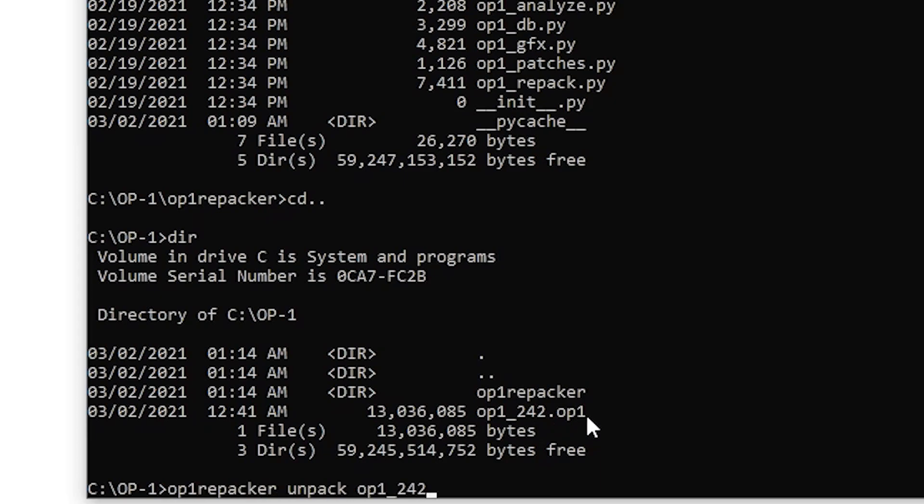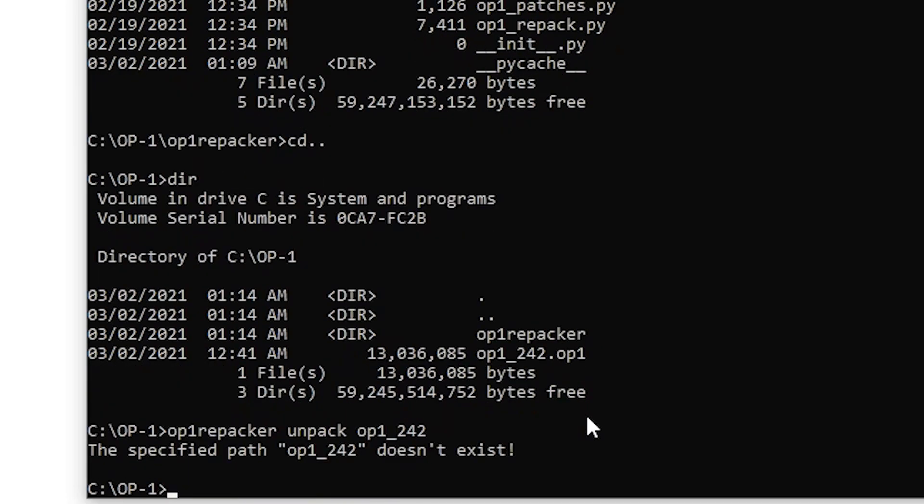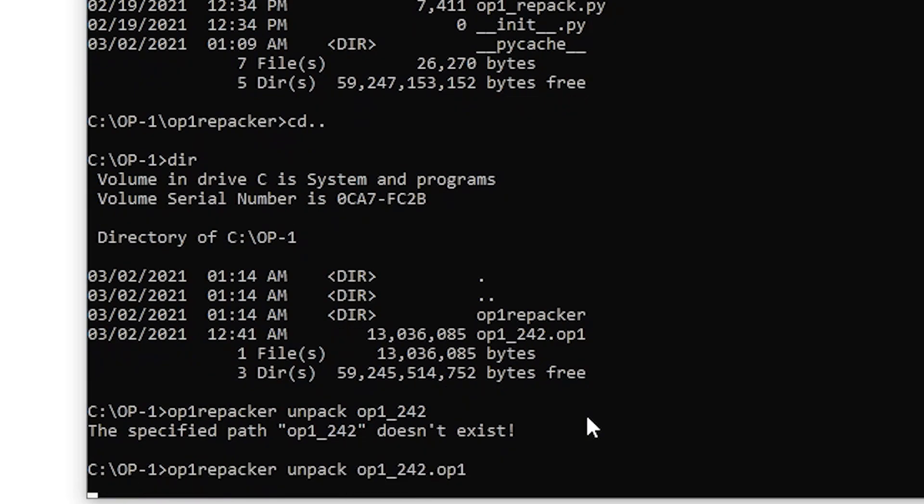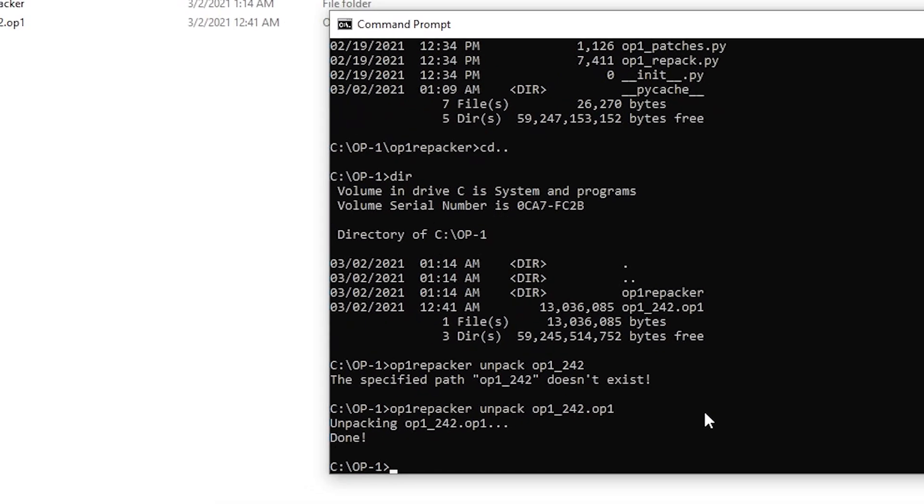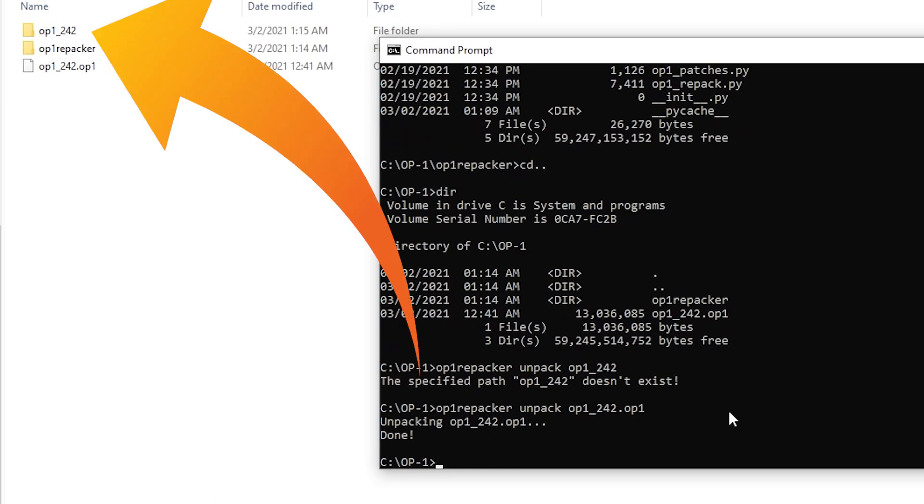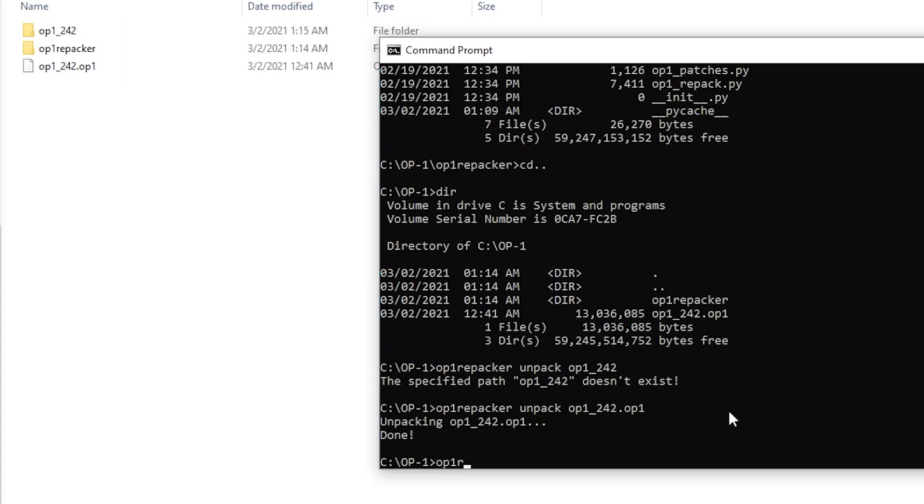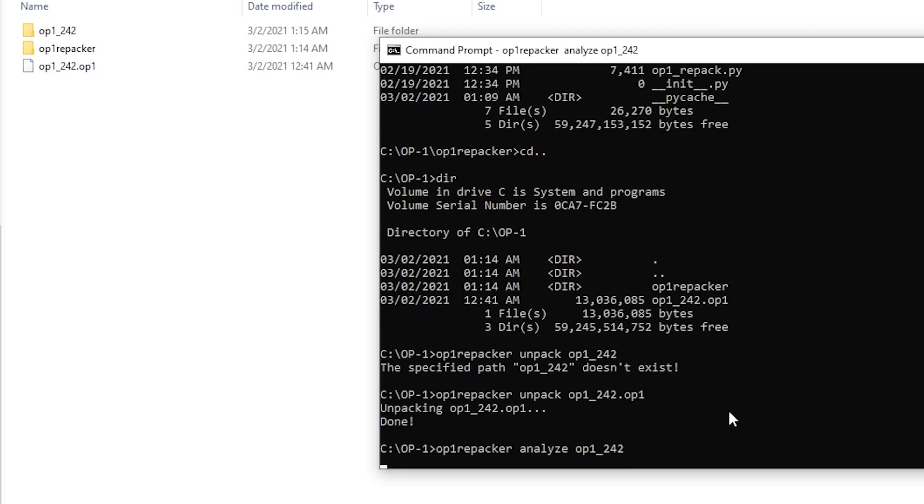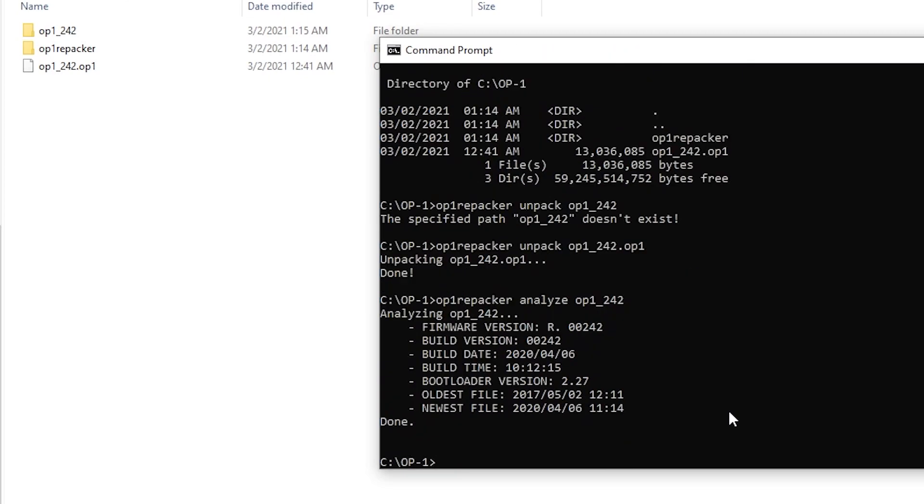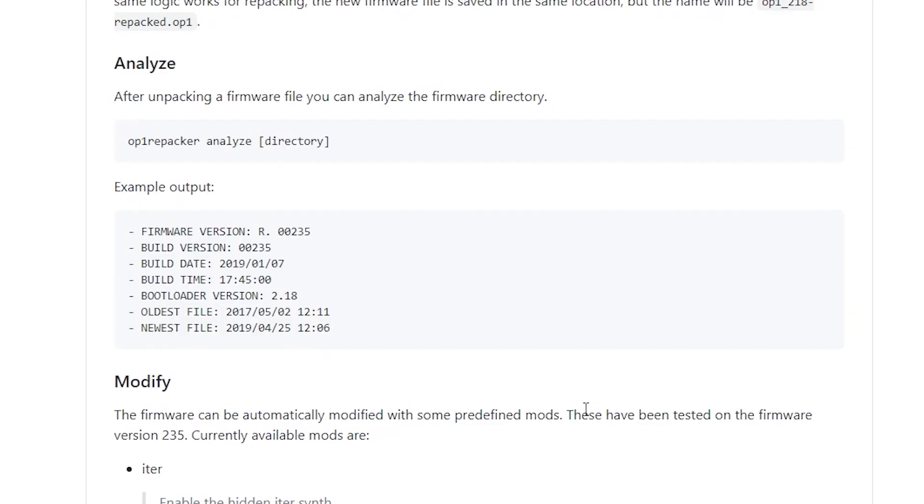Observe and analyze what happens here. What happens first is I don't include the file extension and nothing happens. But let's do it again, op1 repacker unpack op1 blah blah blah dot op1. Now it works fine, done. We got us a new folder with the firmware extracted and we can triple check by analyzing this using the analyze function right here. And it's looking good.